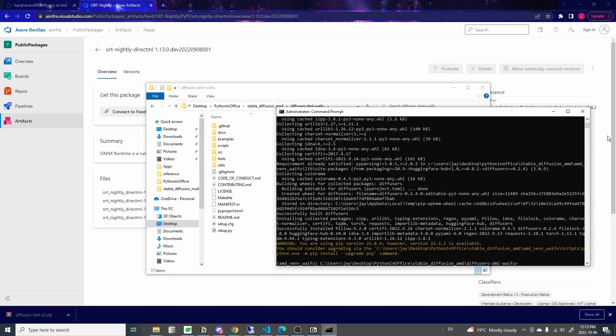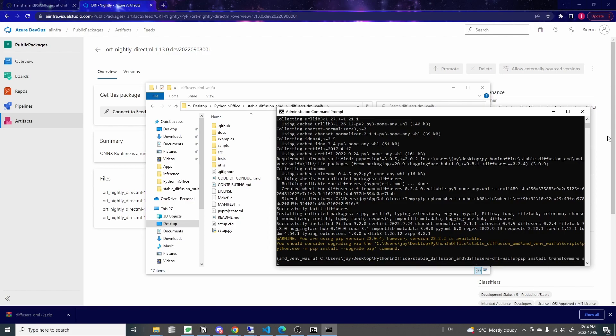And once that's done, we also need to install three other libraries. So pip install transformers, scipy, and ftfy.